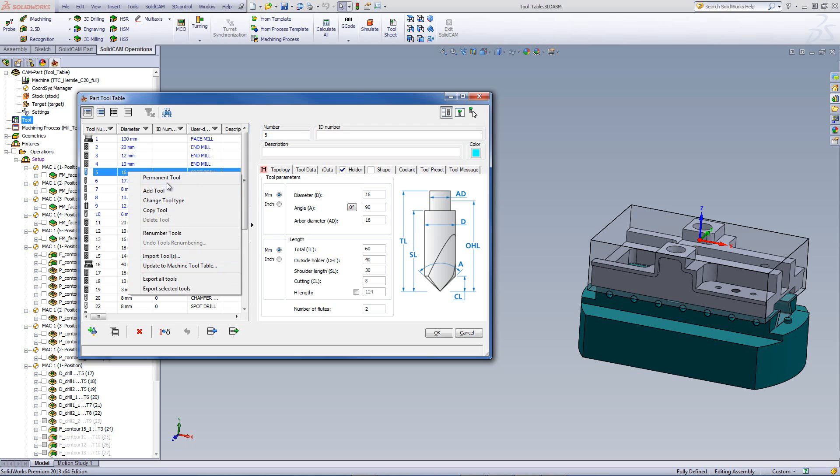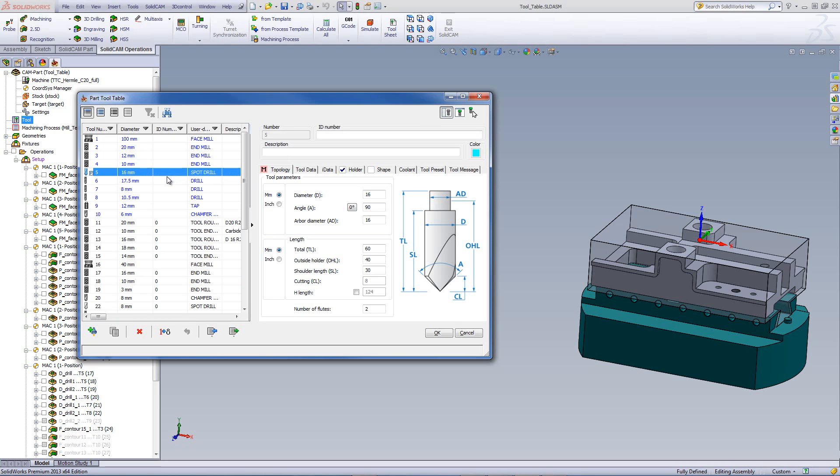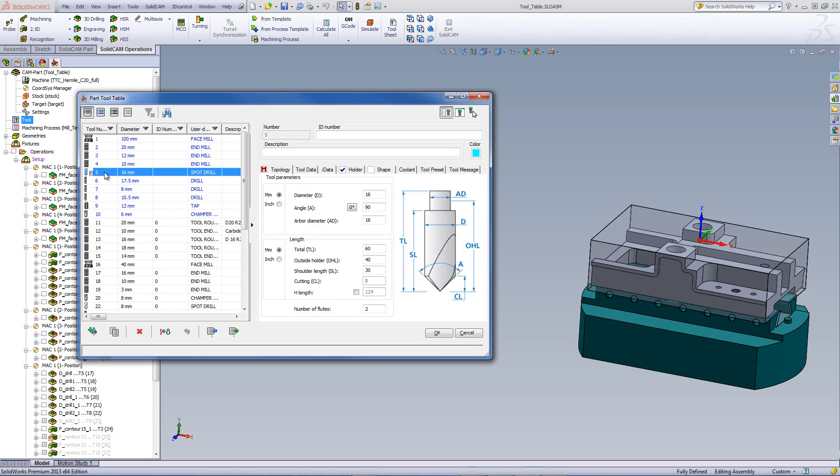The first option that we have is permanent tool. If we mark a tool as a permanent tool, what will happen is if I do renumber of tools, that particular tool will remain with the same number that it had. This is very helpful when you have a tool that is always in a specific position inside the magazine of a machine. Many times you may have to renumber all your tools, but that tool will always be the same number because it's always in that position. So by marking it as a permanent tool, when you renumber the tools, that tool will remain with the same number.